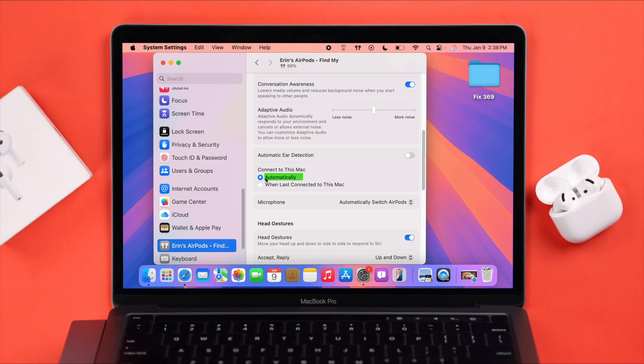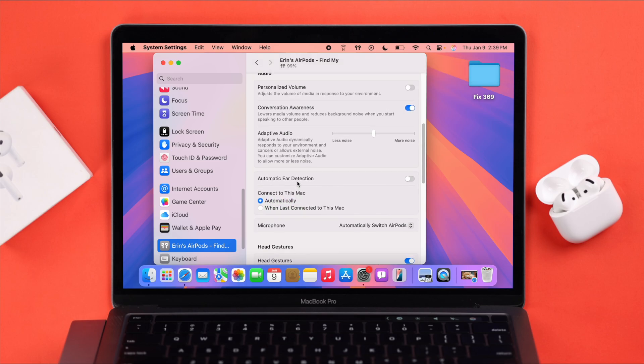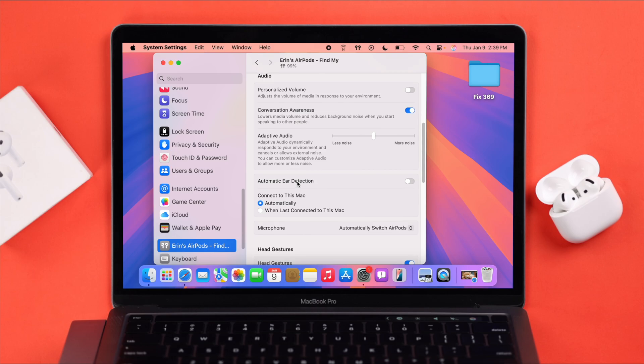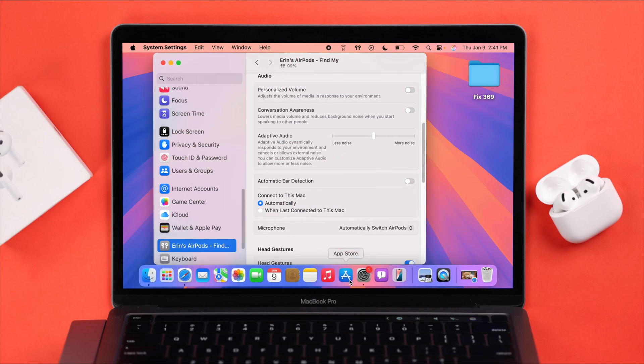Lastly, in this section, scroll up a bit and make sure the conversation awareness option is disabled. All the processes we've shown you should be enough to solve your problem.